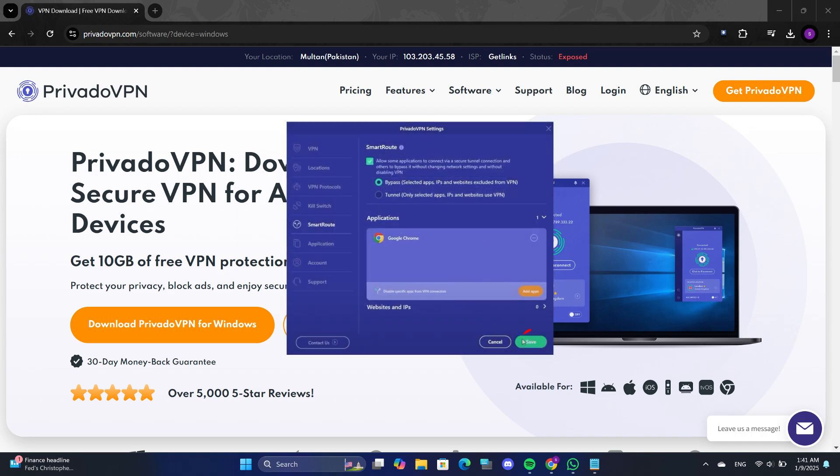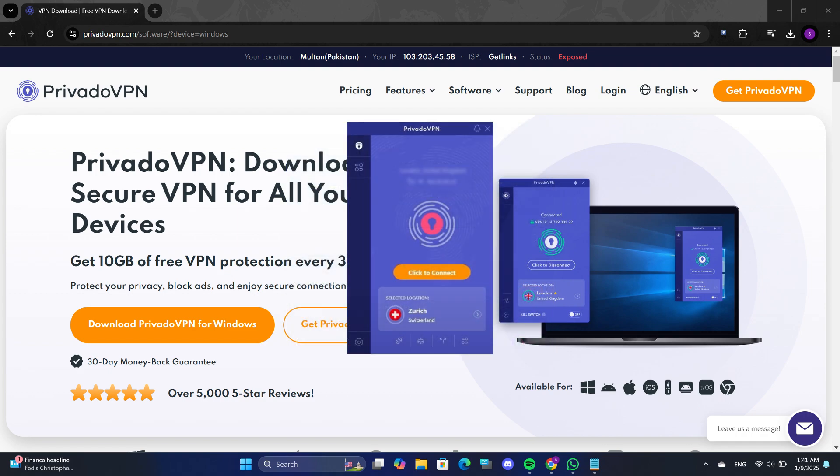Finally, save your settings. From this point on, Google Chrome will bypass the VPN while other applications continue using it.